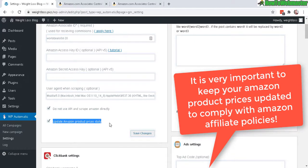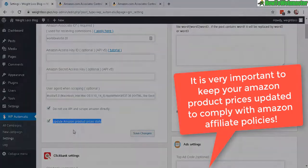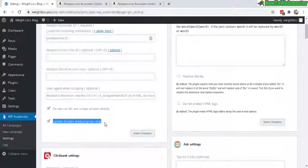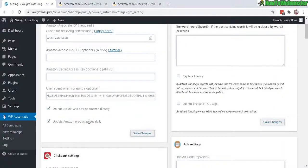Because otherwise, Amazon doesn't like affiliates posting products with prices that are old. Customers start complaining and seeing old prices when the prices are updated at Amazon but not on your site. So you make sure that you always get your prices updated. Let's save changes.